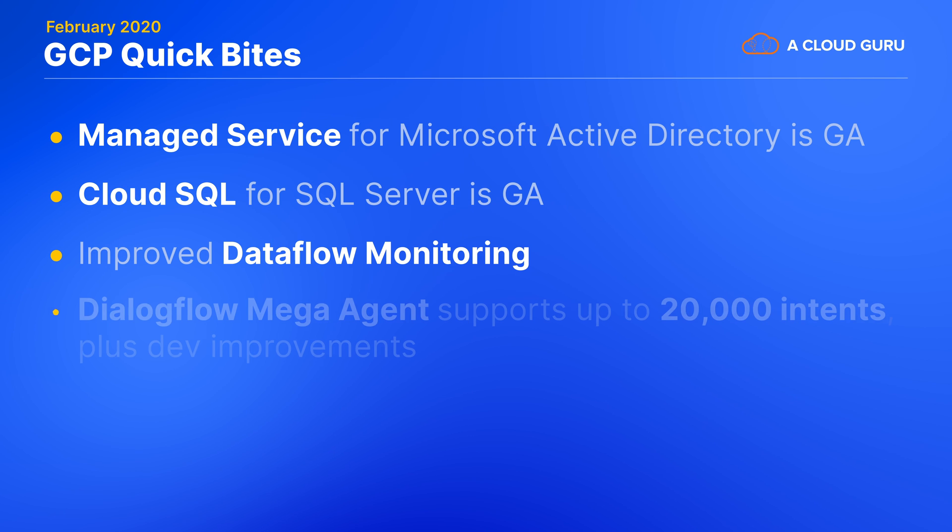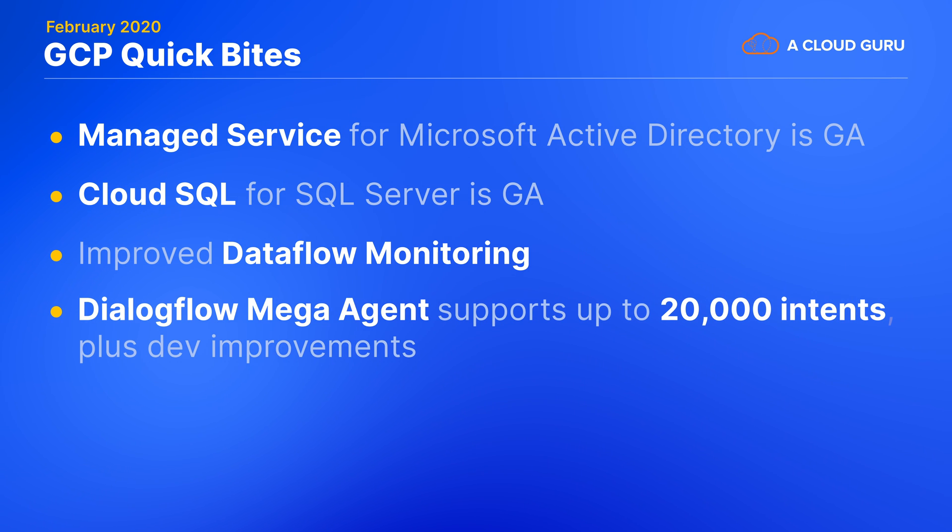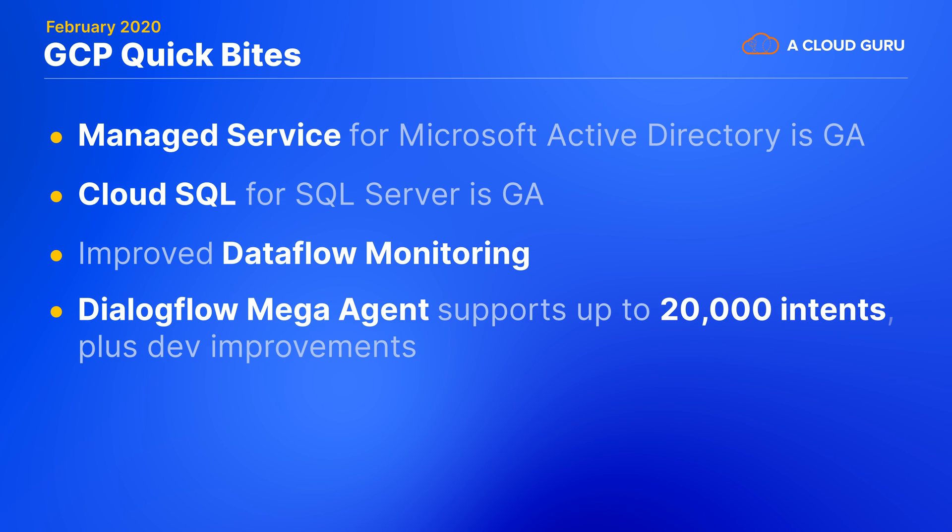This next update is pretty intense. The dialogue flow mega agent now supports up to 20,000 intents. Dialogue flow is a platform for building chat bots and interactive voice responses, and it's what powers Google's contact center AI product. Now that it can handle 10 times as many intents as before, your virtual agent can be set up to guide your users through tons more situations. Dialogue flow has also gotten some improvements to help you develop better agents more reliably.